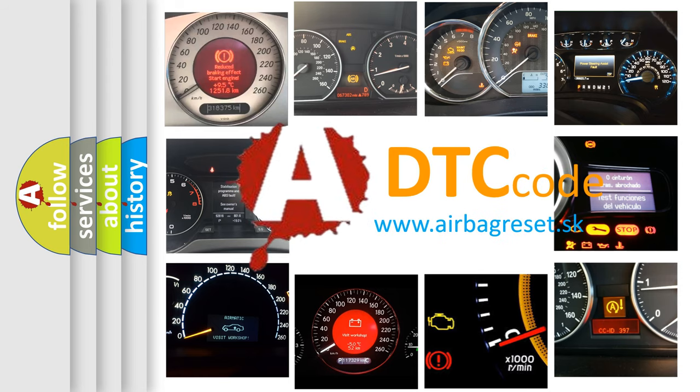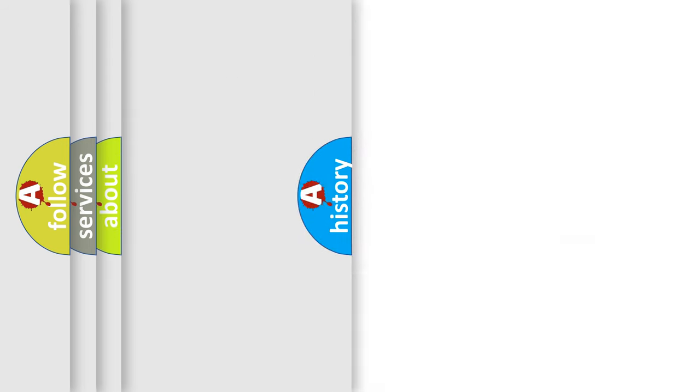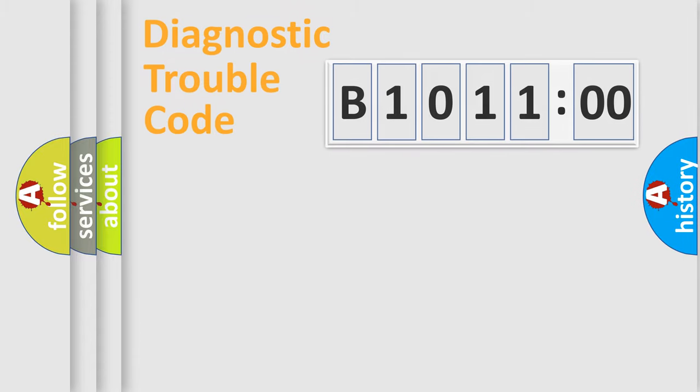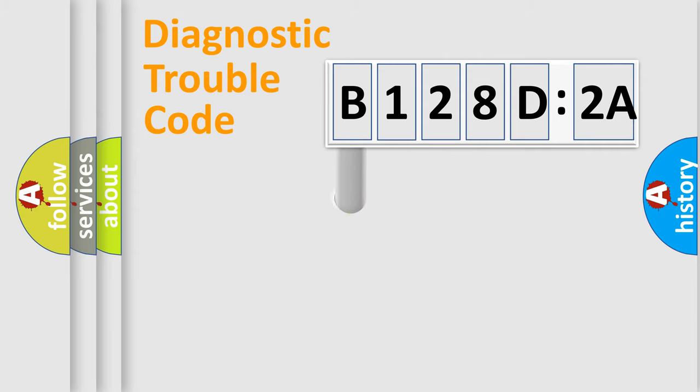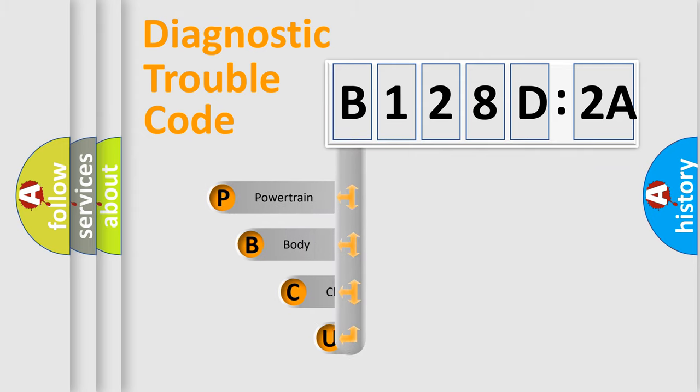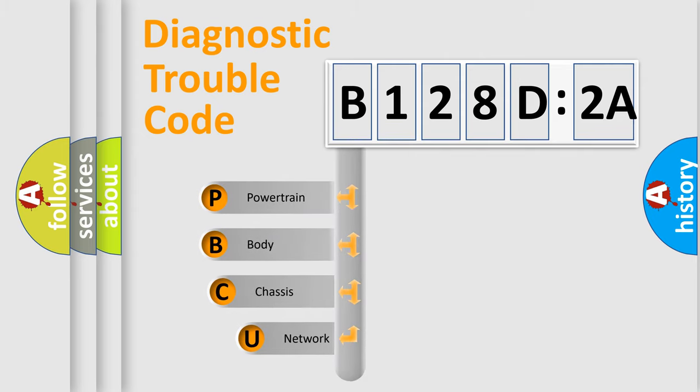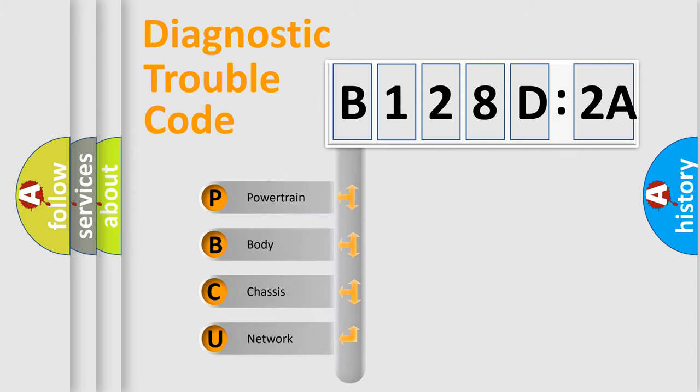We divide the electric system of automobile into four basic units: Powertrain, Body, Chassis, and Network. This distribution is defined in the first character code.